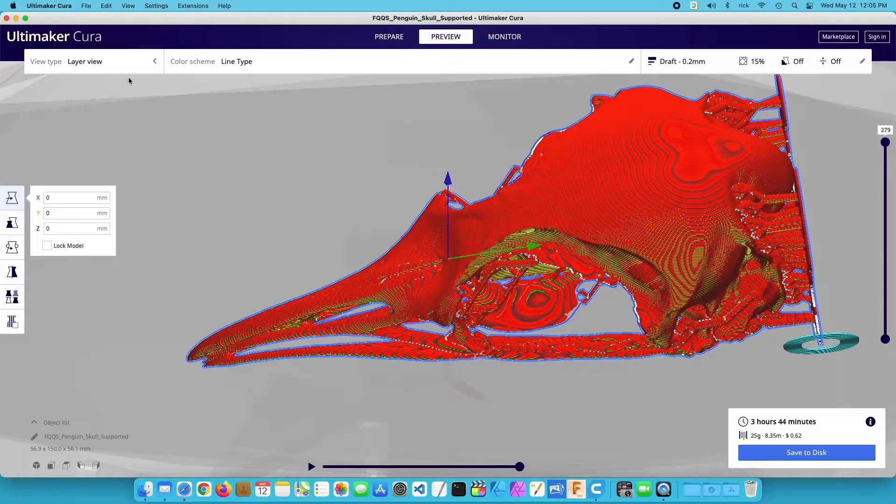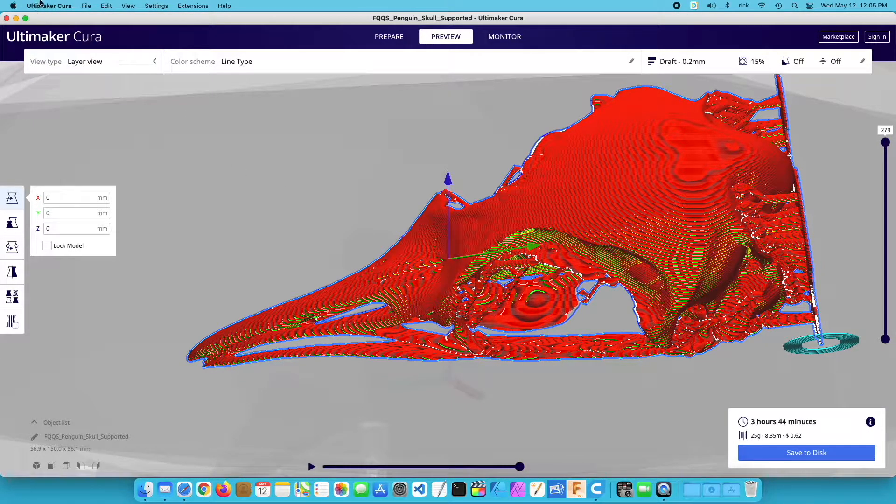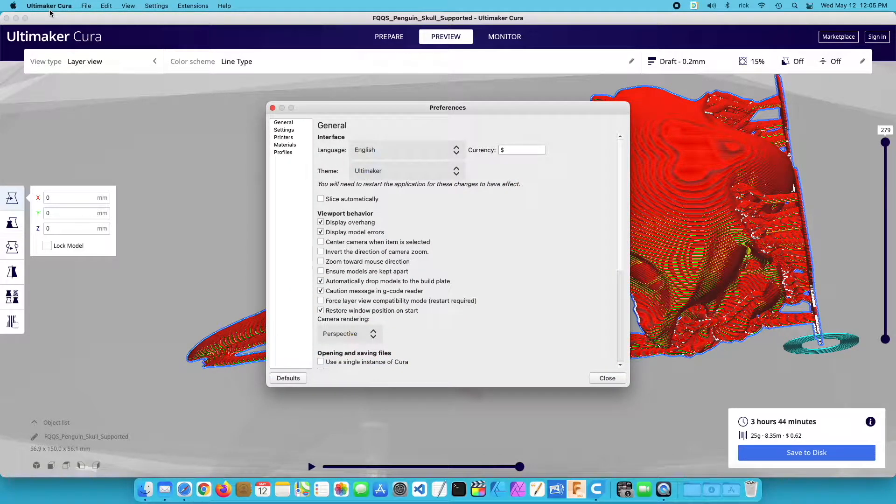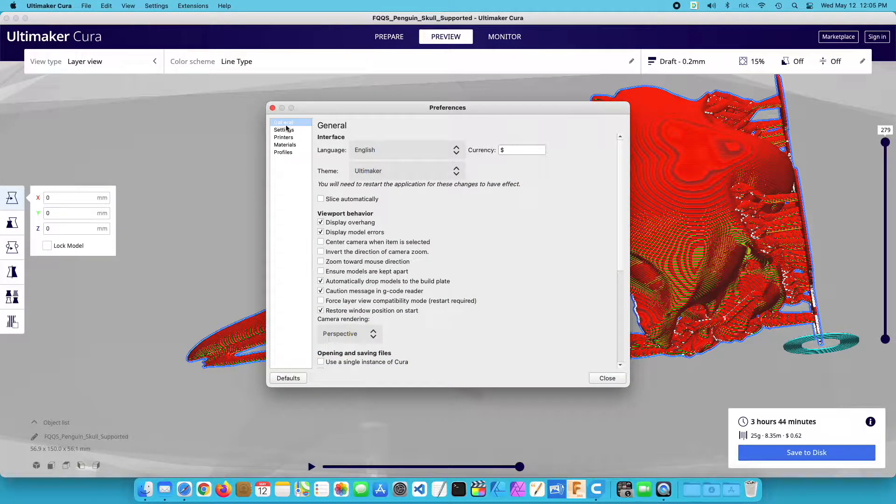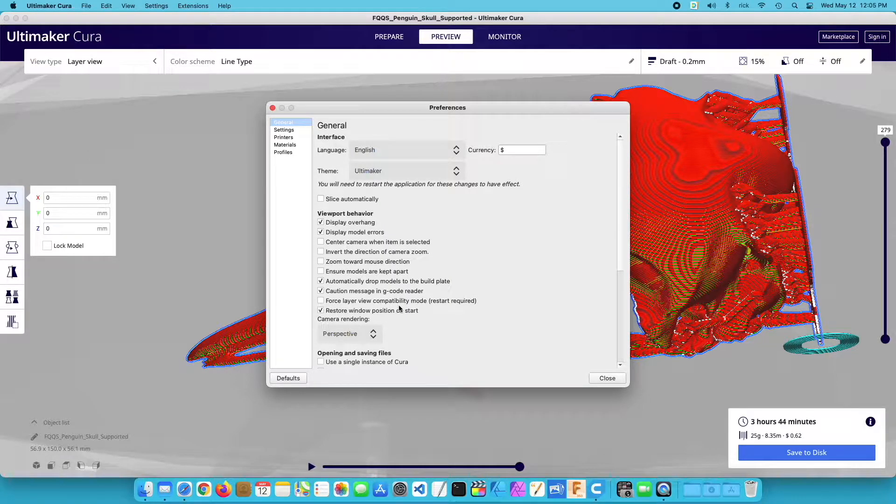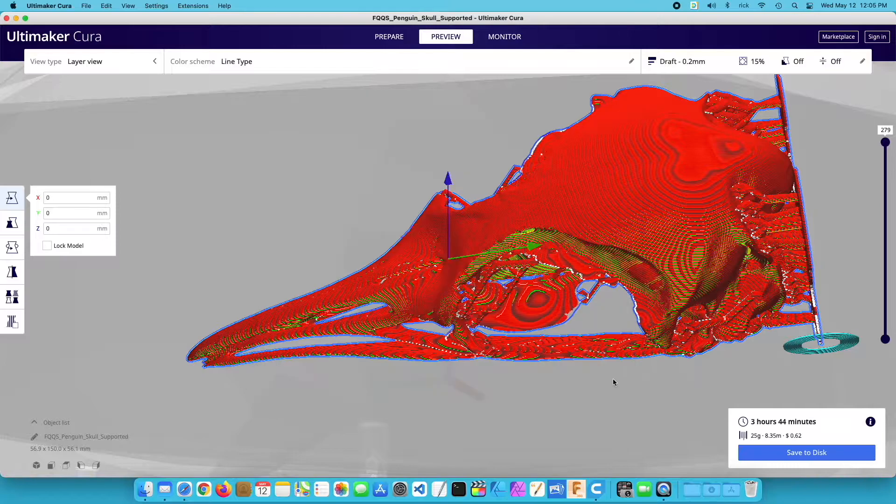So I'll go up here to the menu and I'll go to preferences at the Ultimaker Cura menu and I'll click on general. And we have this option. It says force layer view compatibility mode. I'll check that, I'll hit close.